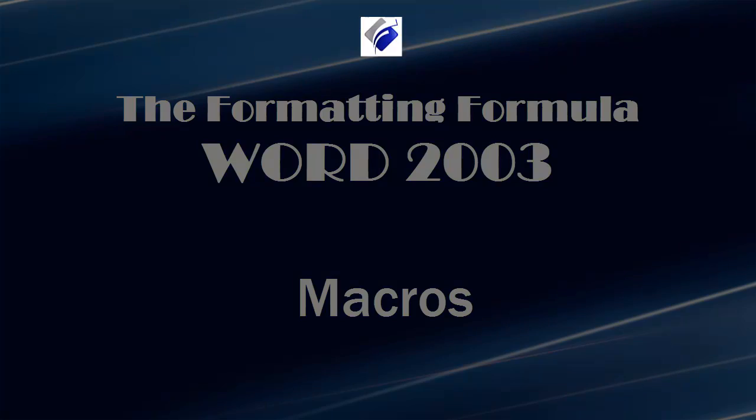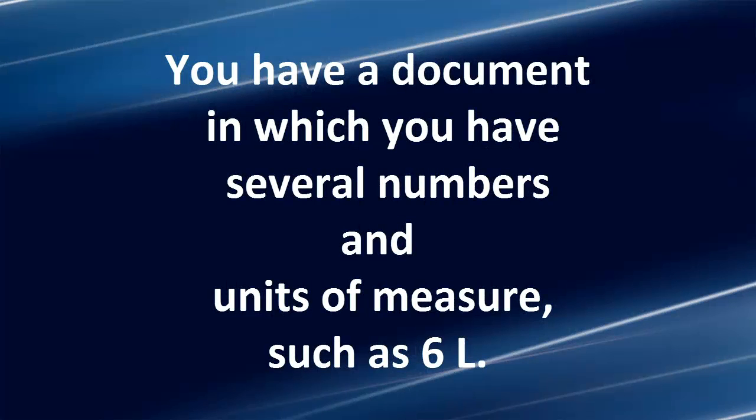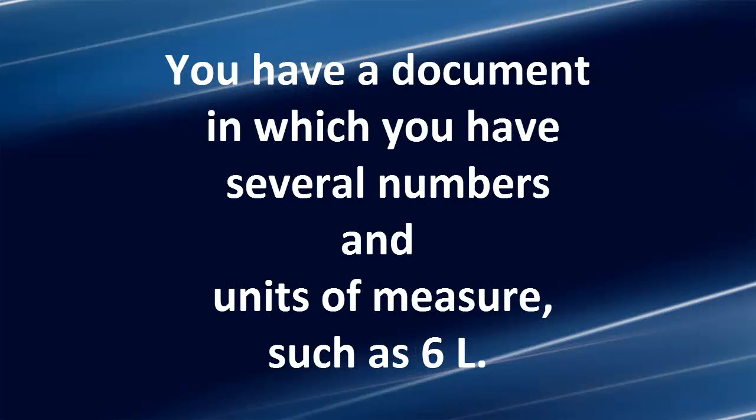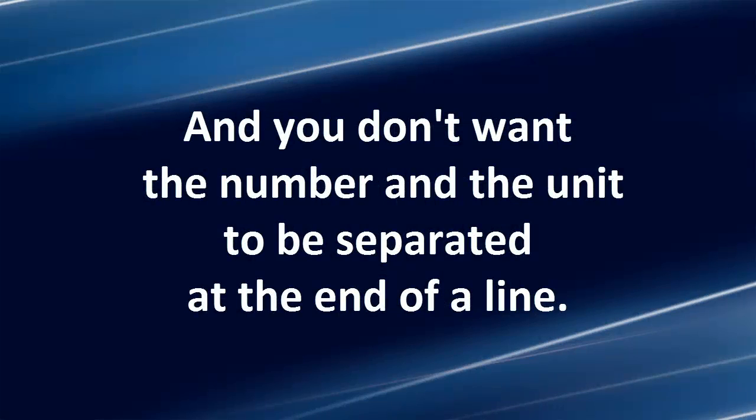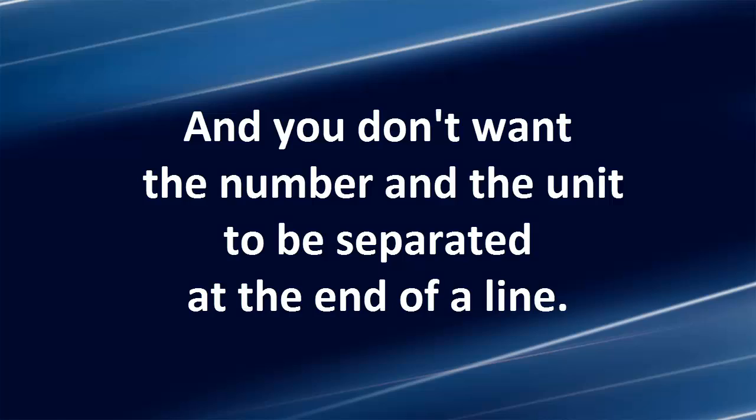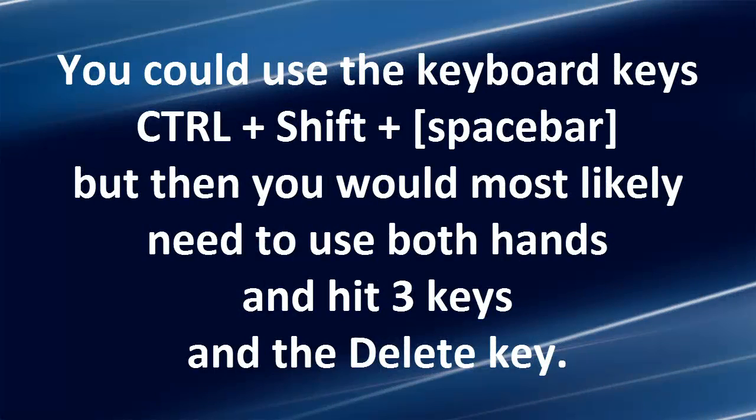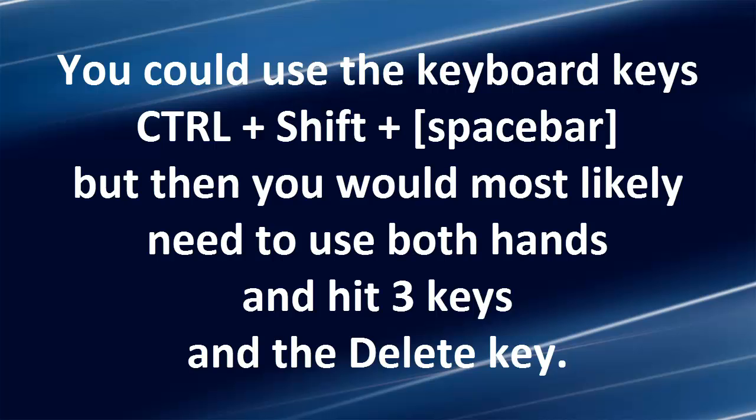Here's the scenario. You have a document in which you have several numbers and units of measure, such as 6 liters, and you don't want the number and the unit to be separated at the end of a line. You could use the keyboard keys, Ctrl-Shift-Spacebar, but then you would most likely need to use both hands and hit three keys and the delete key.